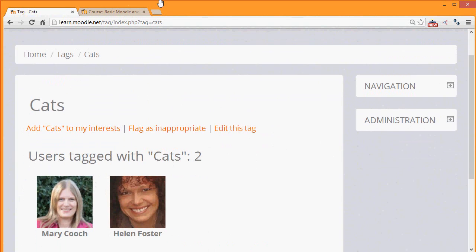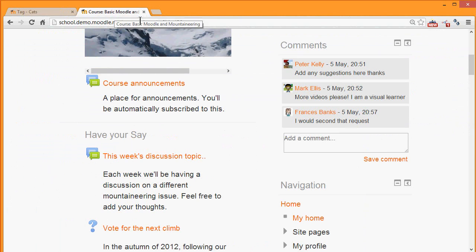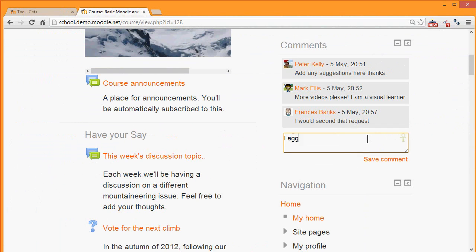Let's take a look at another course page and we can see an example here of the comments block. Some people have already made a comment and you would simply add your comment and save it.